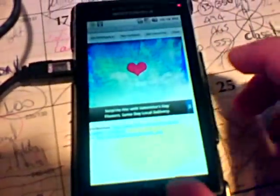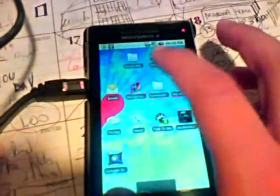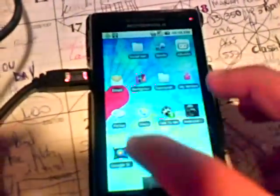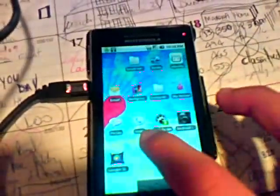And it says your new wallpaper is set. And the cool thing is, it saves the image too. Okay right here. That's where I explore my wallpaper.